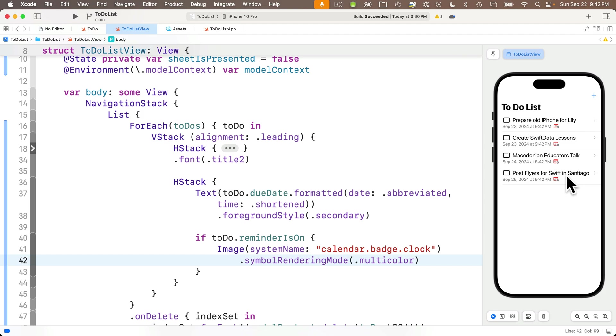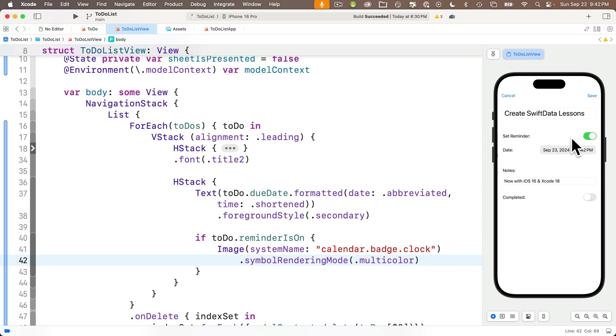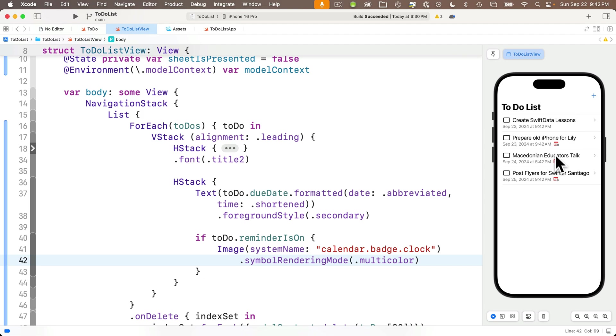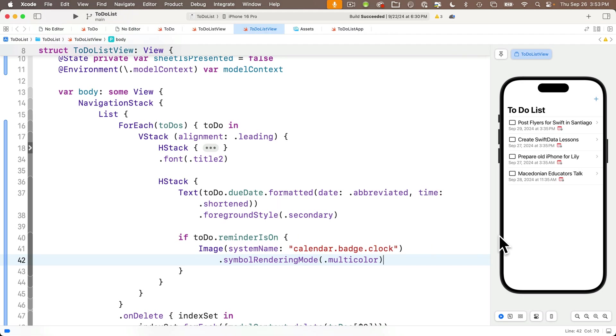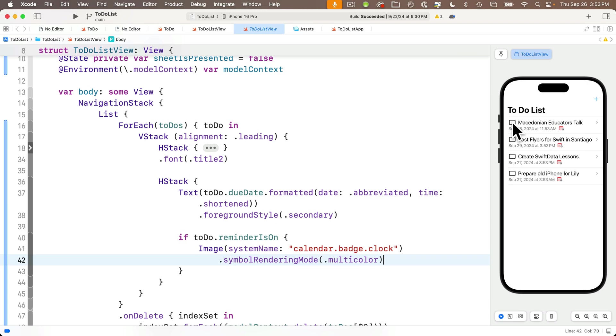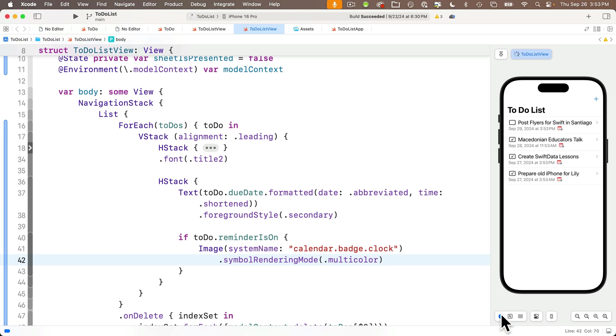Then in my lower H stack, just below my text with the to do due date in there, I'm going to say if and predictive code completion is not guessing properly here. I want to say to do dot reminder is on open close curlies. And if this is true, I want to show the image with the system name calendar dot badge dot clock. And let's riz that icon up a little bit by saying dot symbol rendering mode, passing in dot multicolor. And look at that. Swifters. We've got a nice second row with more data on each individual to do list item. And that was really easy to set up in our code because we've got our mock data.